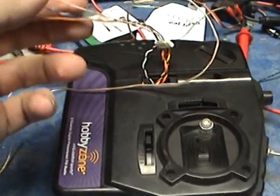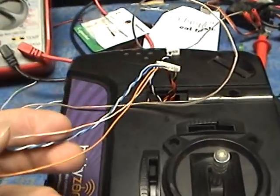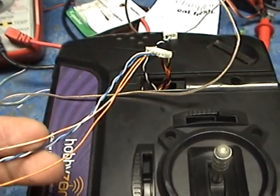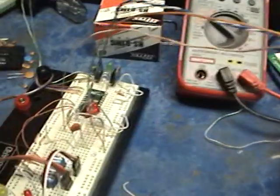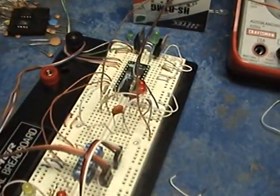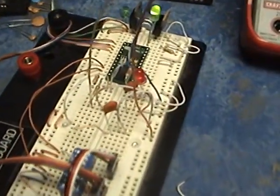What I did was I just gutted it, took the leads here that control this, and ran them here into the STAMP.